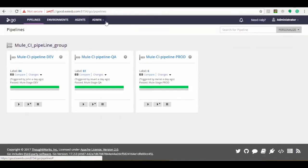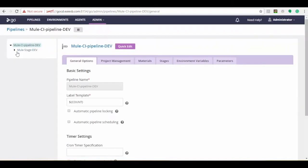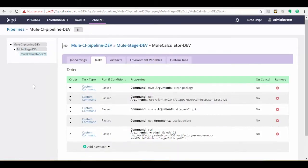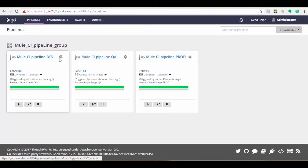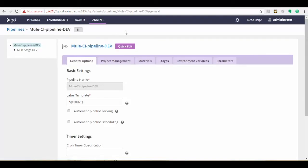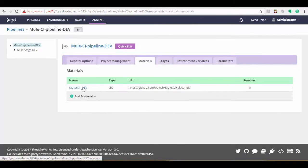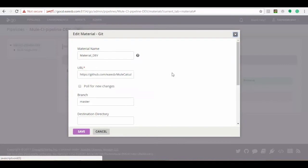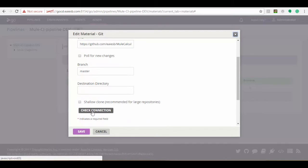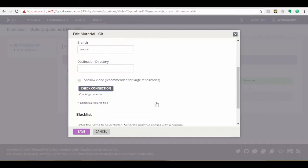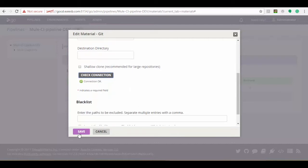Here we can see the creation of pipeline group, pipelines, and creation of tasks and jobs. The administrator logs into the GoCD portal; as an administrator, the user has access to every pipeline. Click the edit button of the MuleC pipeline dev, which is at the top right side of the pipeline. It moves to the configuration page. Select the materials tab and click on the material_dev option. It shows a pop-up for editing the material Git, where we can view all the GitHub repository configuration details. After filling all required options, click 'check connection' to verify the connection is established, then click the save button to save the changes.